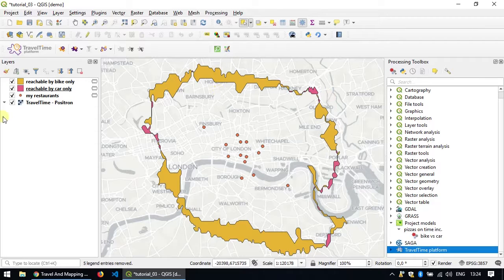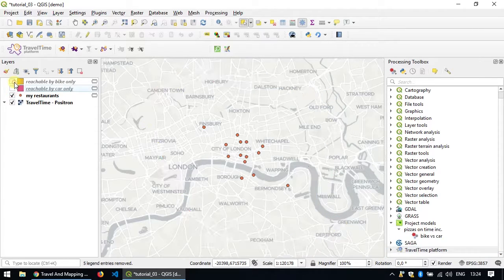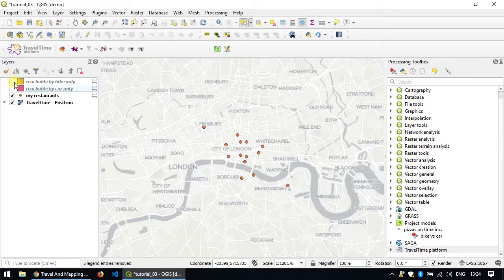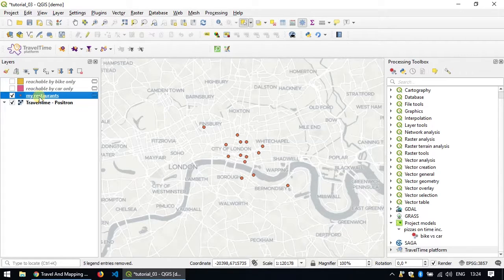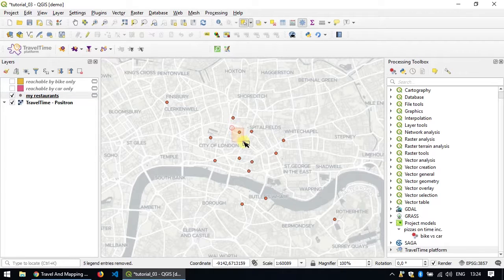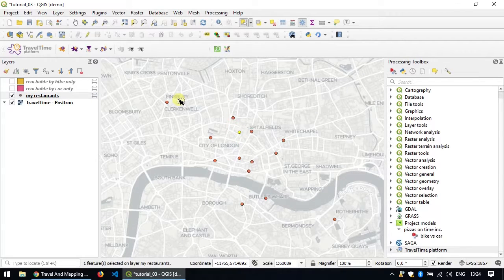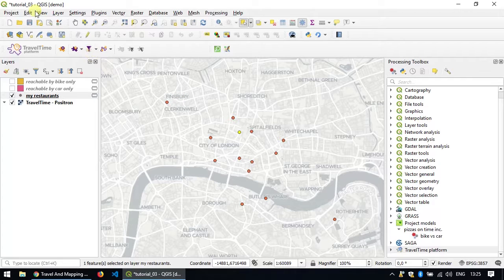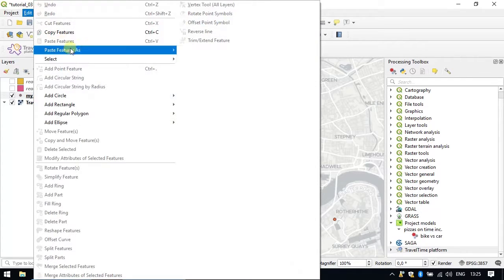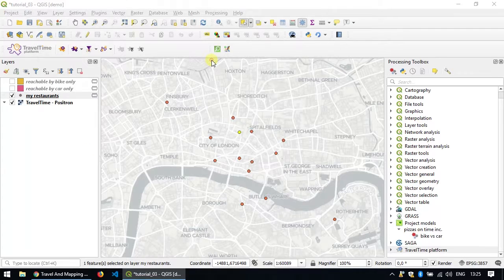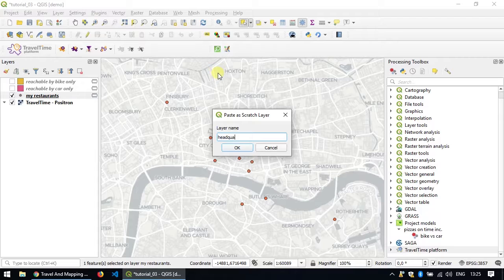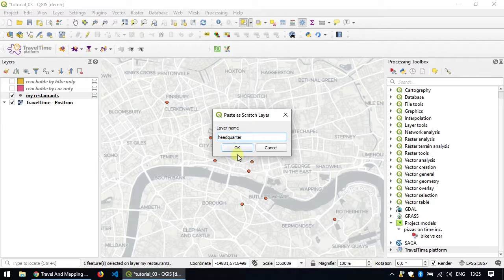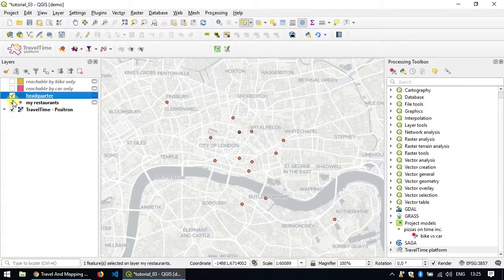So I'll just start by hiding some of the results. And just like we did in our previous tutorial, I'm going to take one point as an extract of those restaurants. I'm going to select one. I type control C to copy it and in the edit menu, I paste the features as a temporary scratch layer and I'm going to call it headquarter. And I'm going to hide my restaurants.